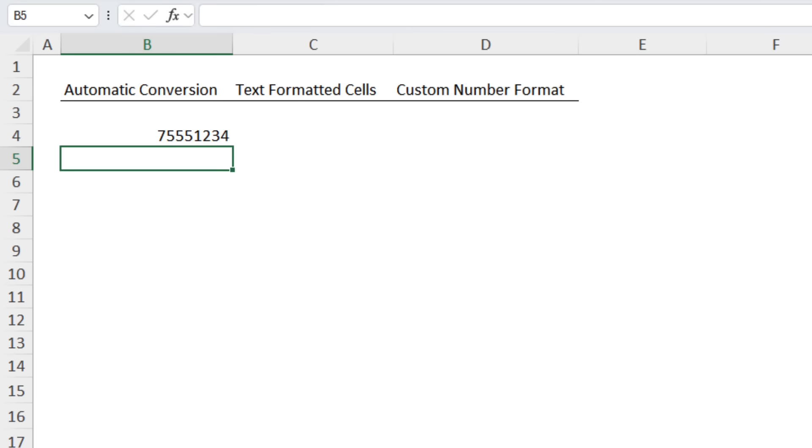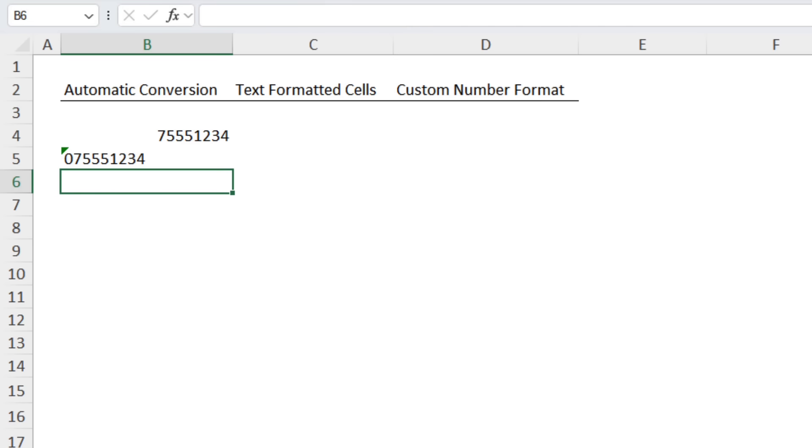For one-off entries you can simply type an apostrophe then type the number and press enter and this forces the format to become text. The apostrophe isn't visible on the face of the cell but if you look in the formula bar you can see it there.